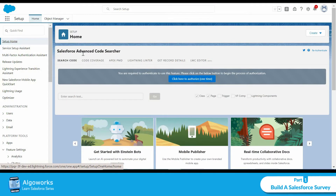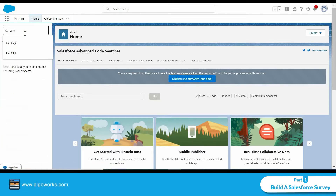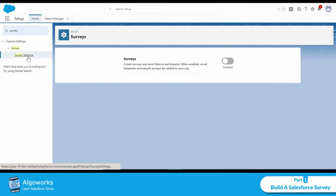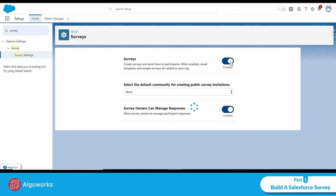In this video we will talk about how to create a survey and how to capture responses in Salesforce. To create a survey, we have to enable the survey settings. In Setup, I'll search for 'survey' and click on Survey Settings. Here I can see a toggle button which is currently disabled — I'm going to enable it.